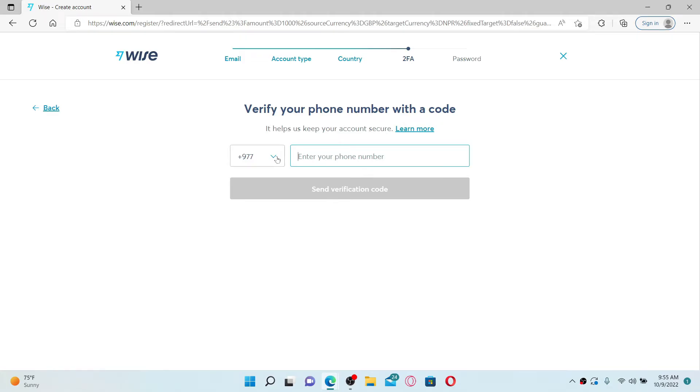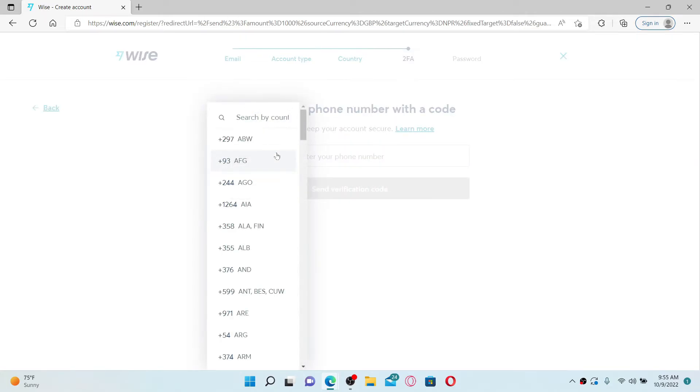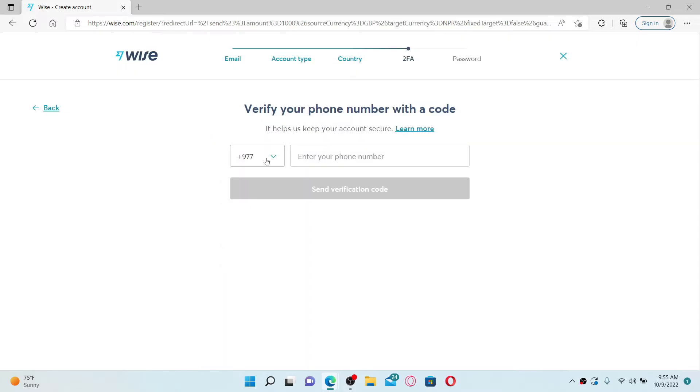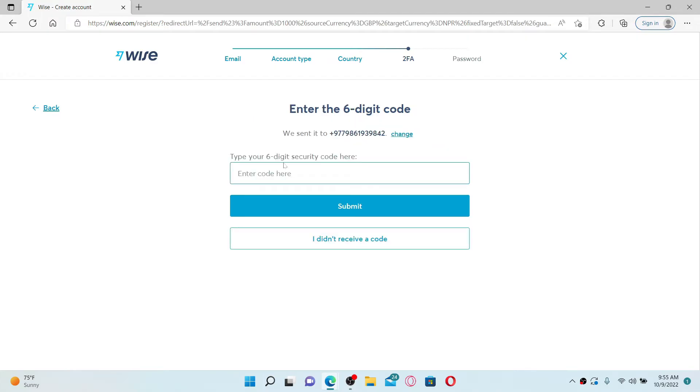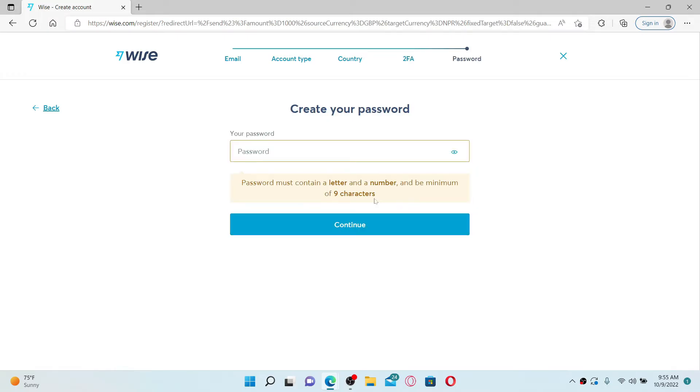On the next page, you'll need to verify your phone number with a code. Go ahead and select your country code from the dropdown and enter your phone number in the text box. Make sure to enter a valid phone number and click Send Verification Code. Now type in the six-digit security code that you received via text message. After you're done, click Submit.